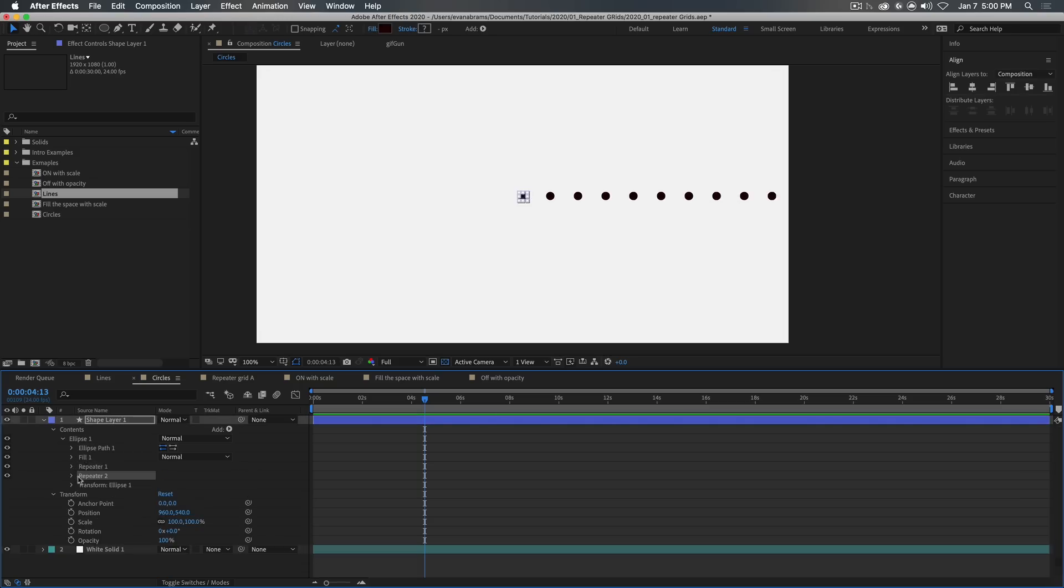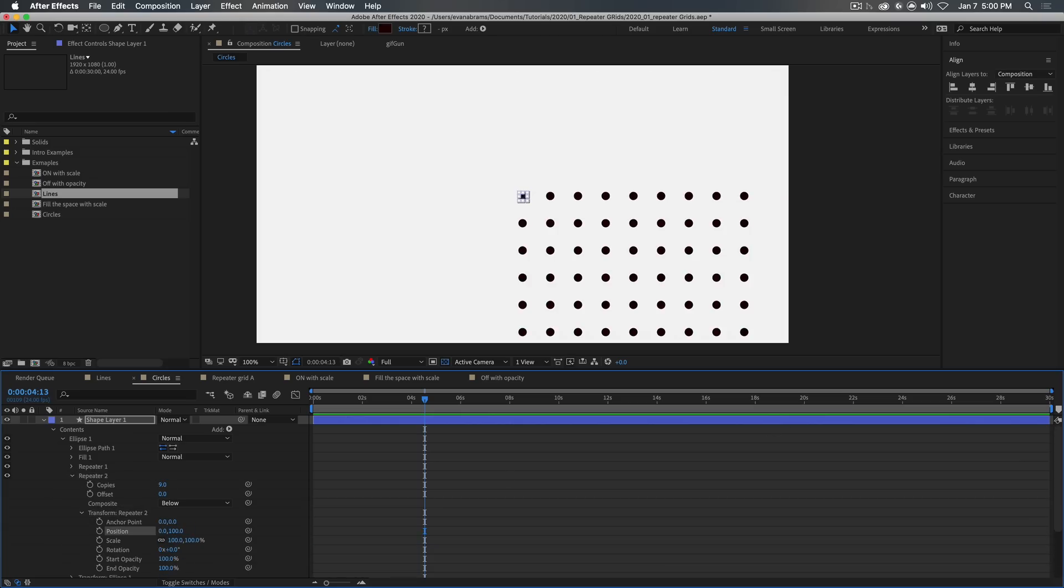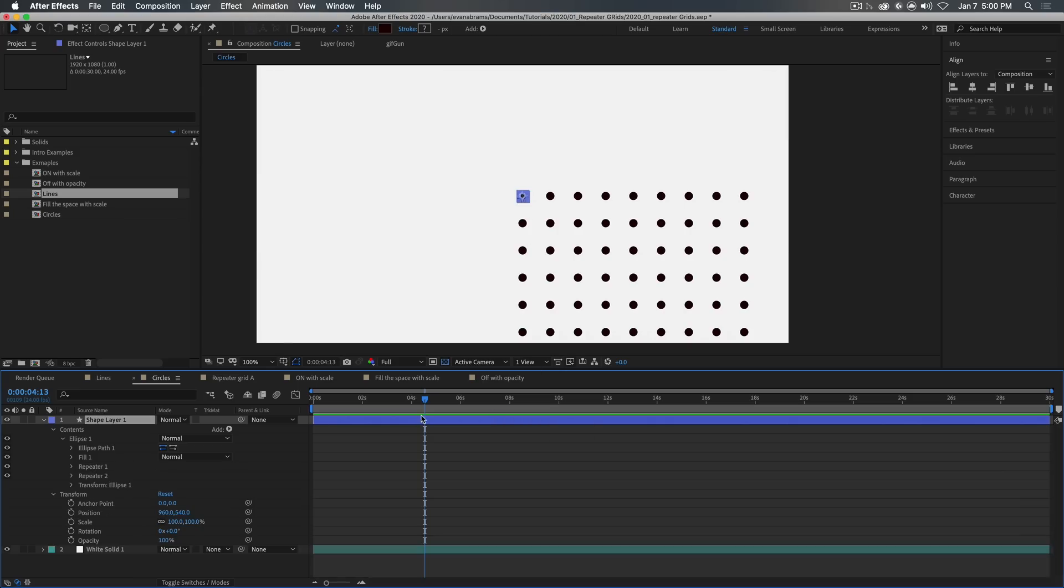Let's go ahead and duplicate it, giving us repeater two. And then we go to the transform repeater two, set the position to 0, 100. So our first repeater is taking our original and making a line of dots. And then the second repeater is taking that line of dots and repeating it again and again and again until we end up with a grid. Pretty easy stuff, I think.